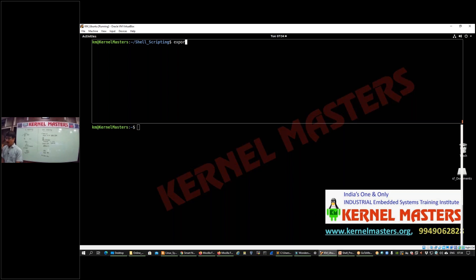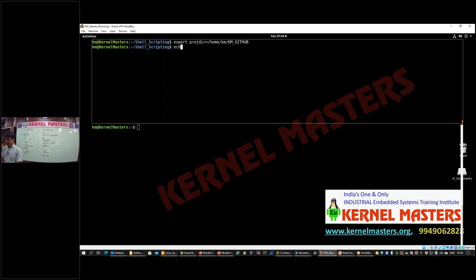To create an environment variable, you use the export command. For example: export PROJECT_DIRECTOR=/home/km/gt. Now to print the value of the variable, you use echo $PROJECT_DIRECTOR and it will display the stored path.